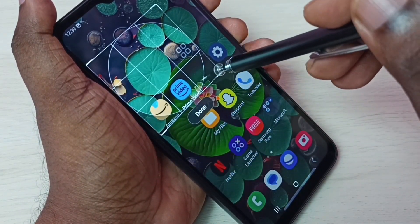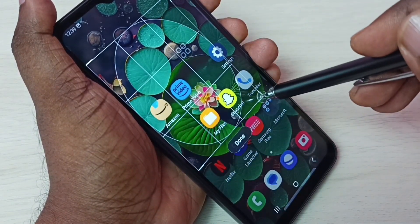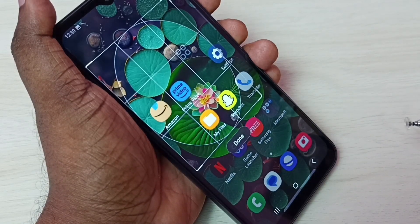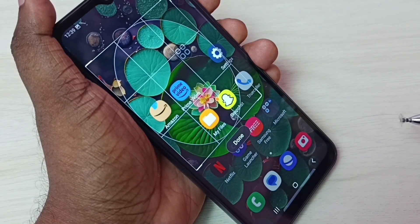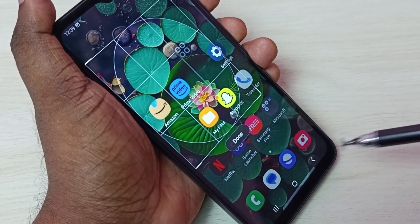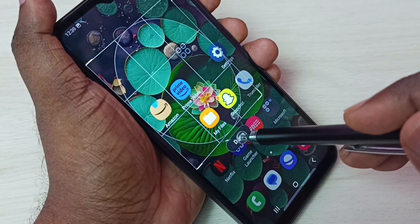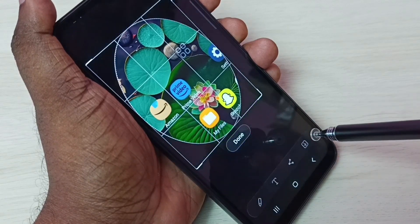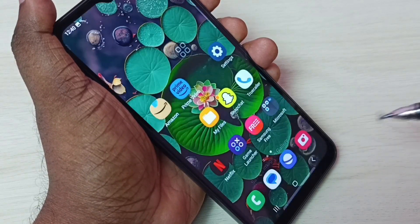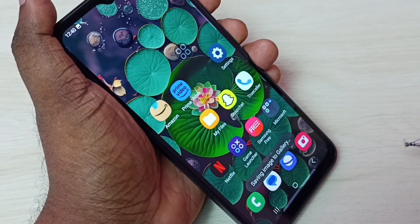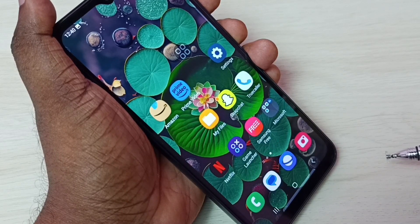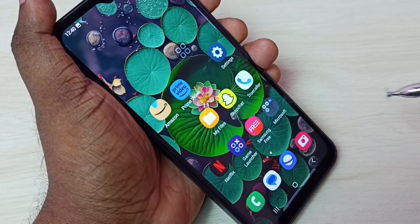We can also select a portion using the oval shape and take a screenshot of that particular area. Tap on Done — this is method four.